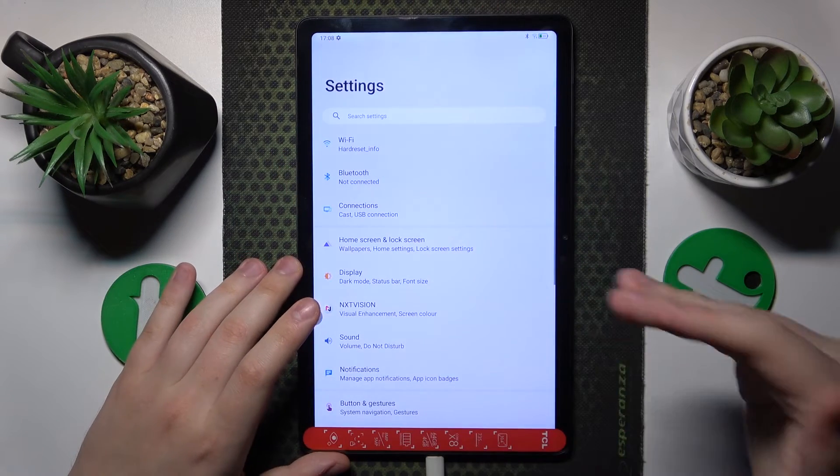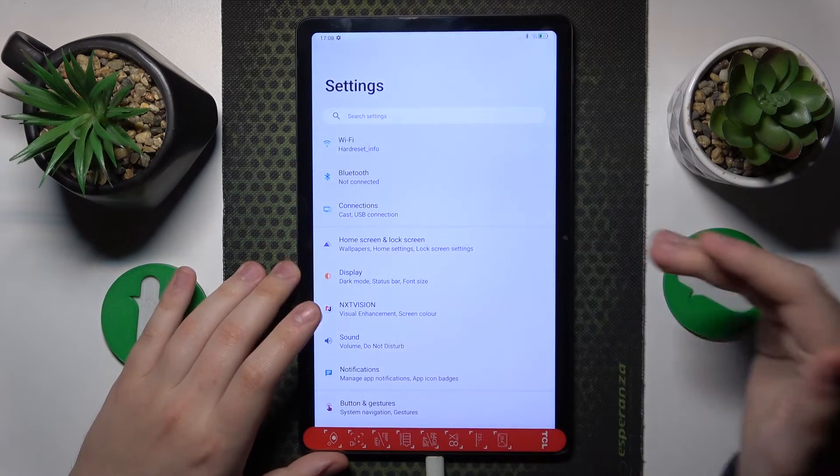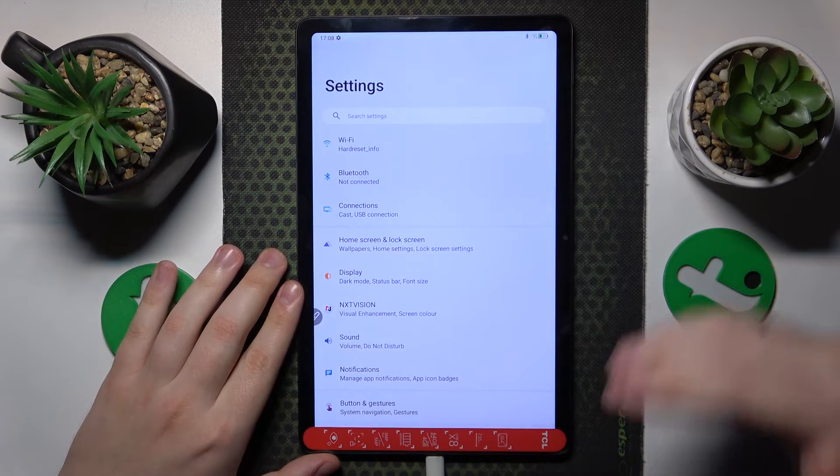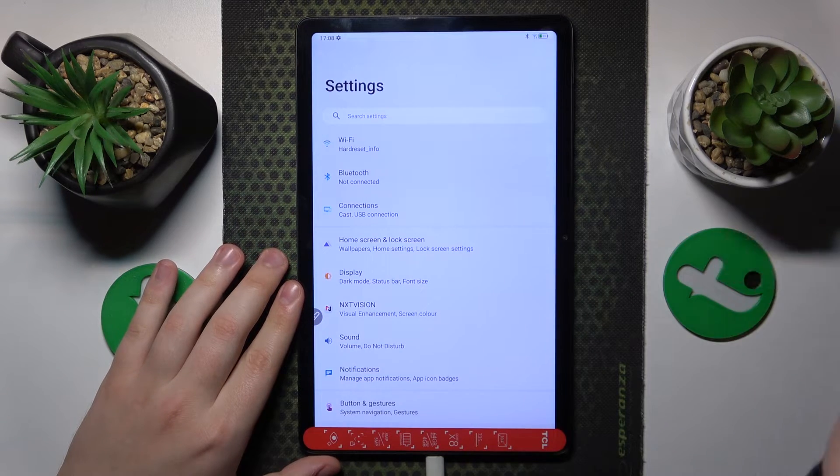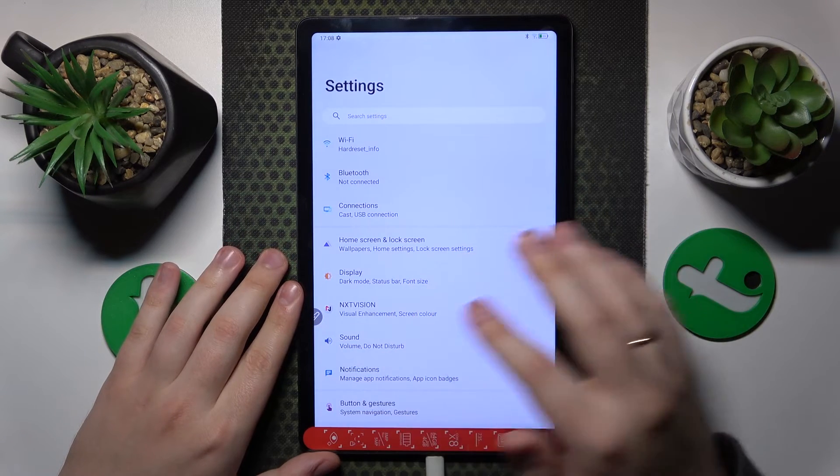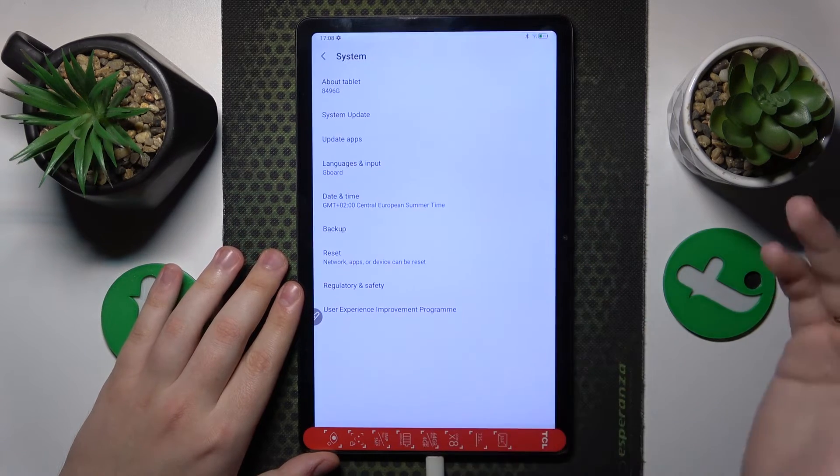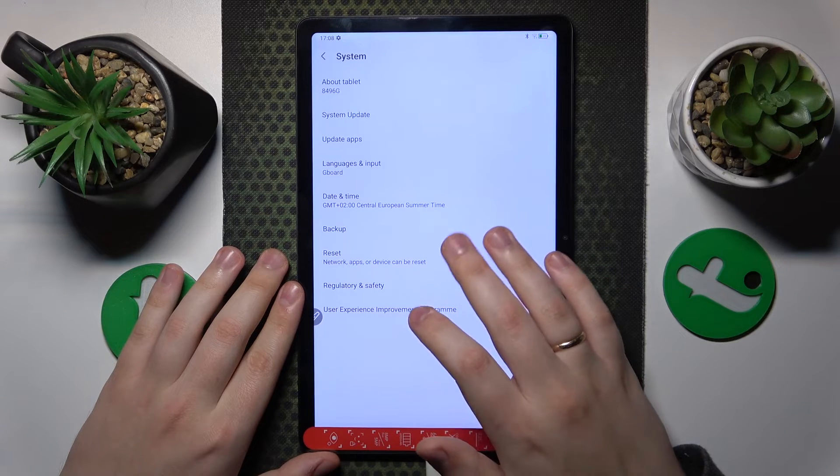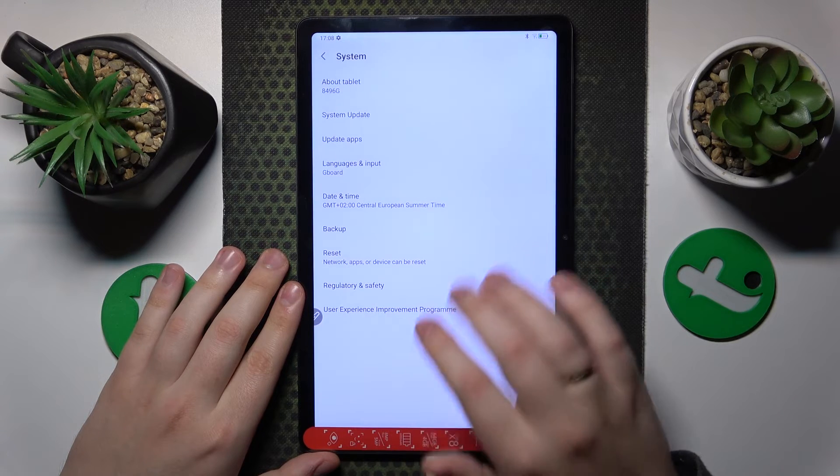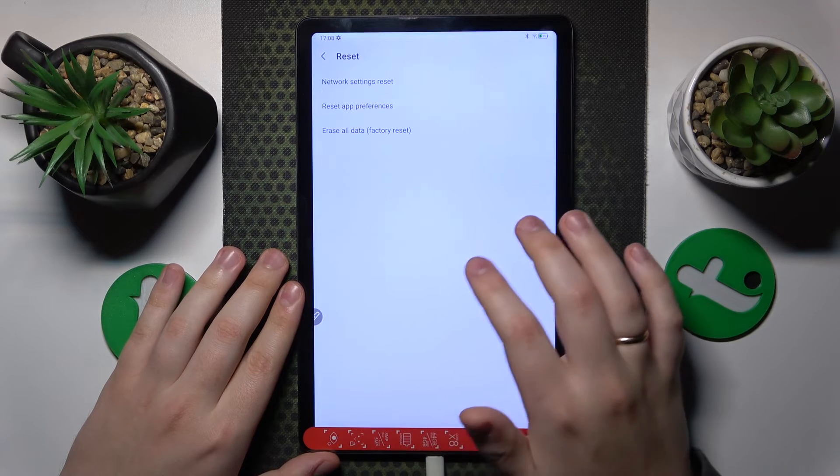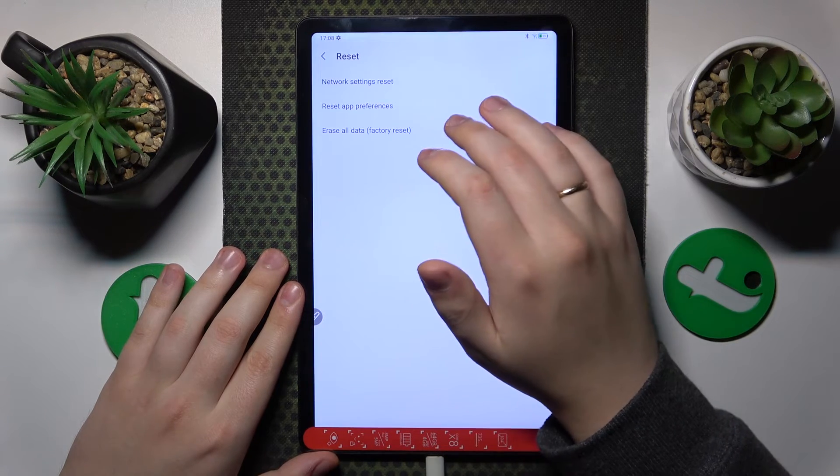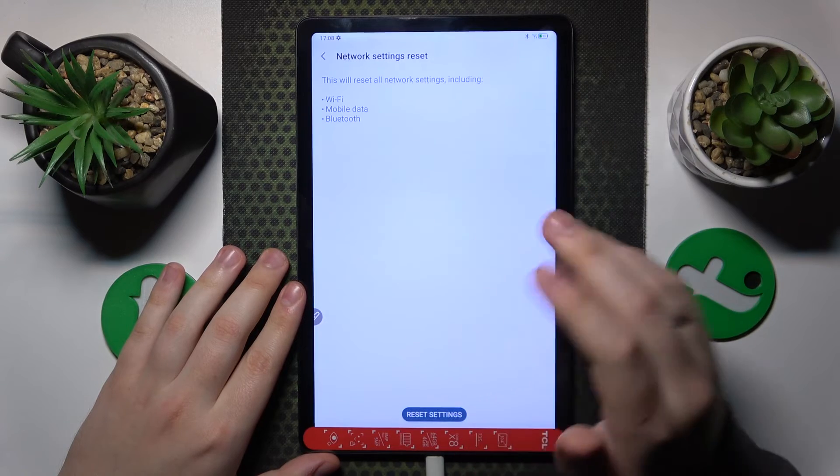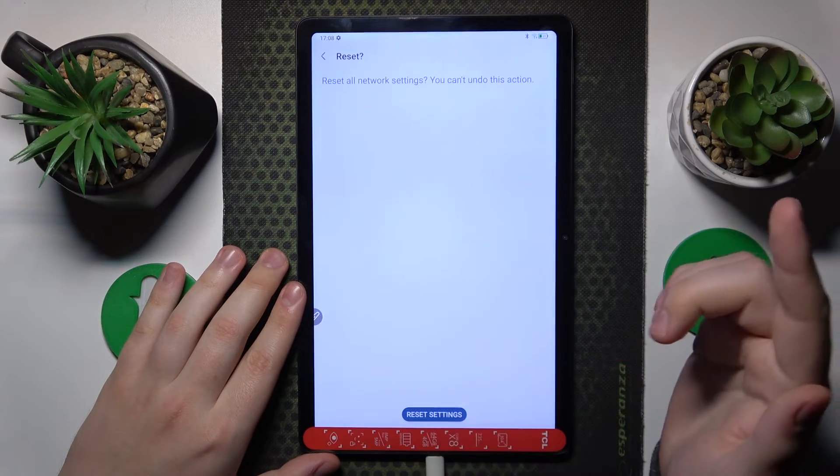And finally, the most radical advice that I would give is that you try to reset all your network settings, which you can do by entering the system category of settings. From here, go for reset, continue by tapping network settings reset, and then just proceed.